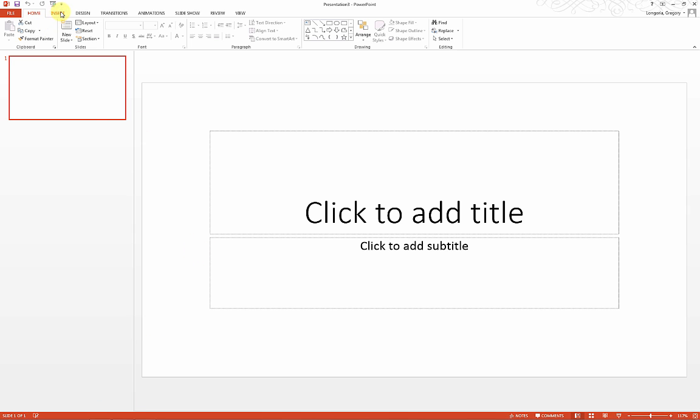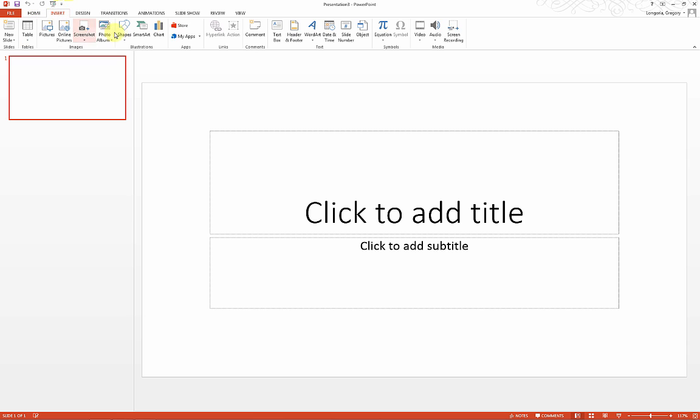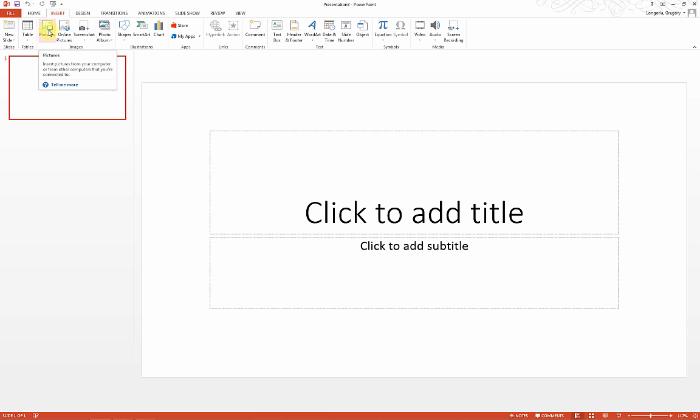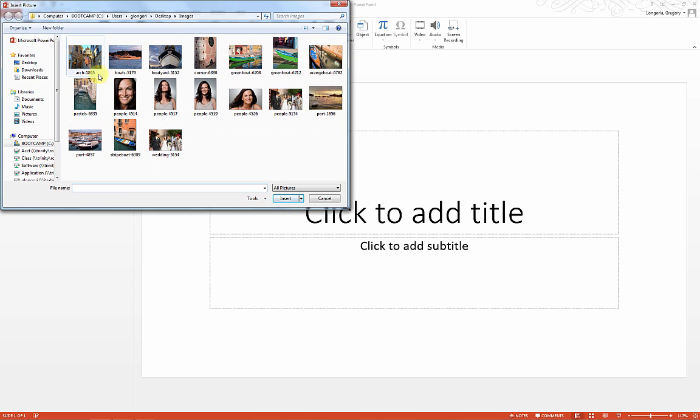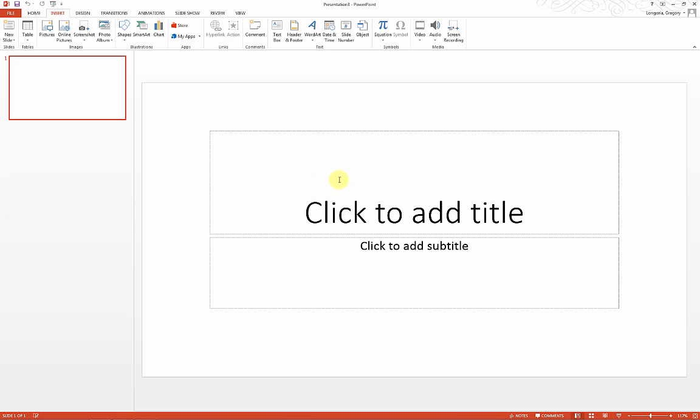I'm going to click on the Insert ribbon. You'll notice there's a photo album option here. You can also add pictures individually if you want to do it one by one selectively.